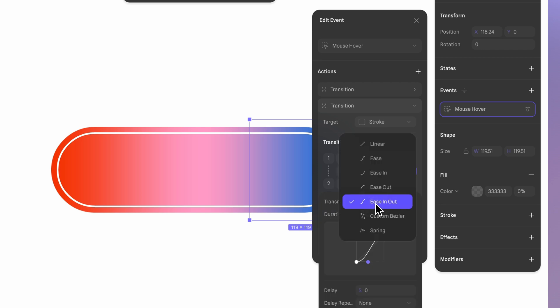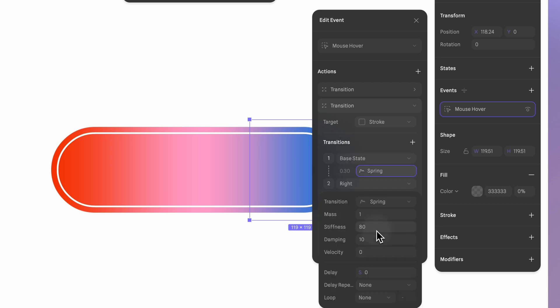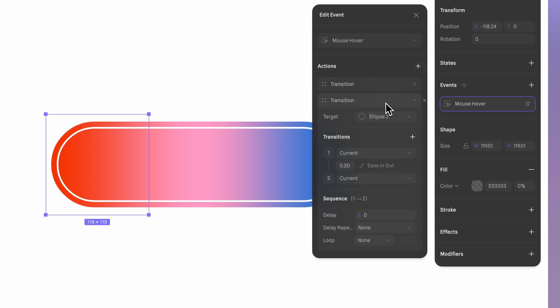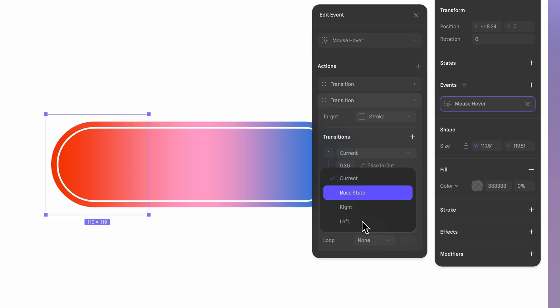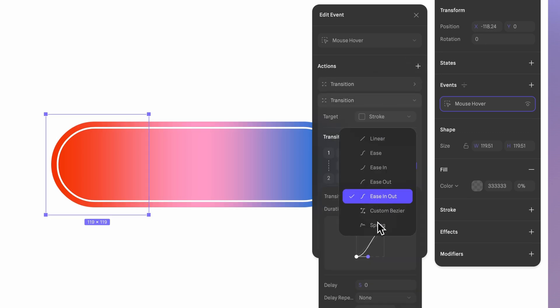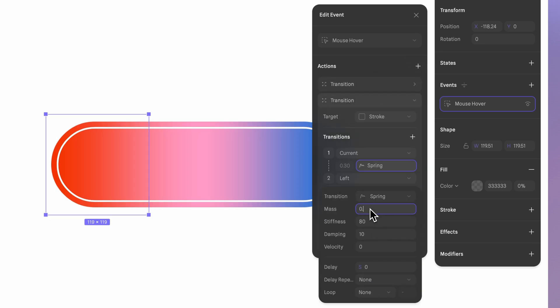Use a spring transition for the bouncy effect and set the mass to 0.80. Repeat on the left side as well. This will create that smooth unified animation where everything works together perfectly.